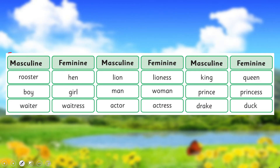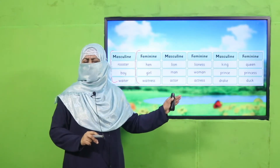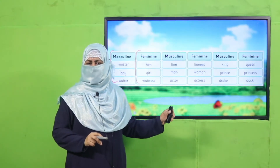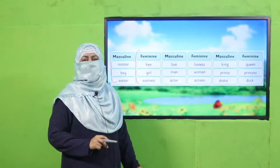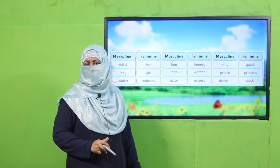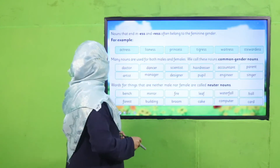Here are the masculines and here are their feminines. I suggest you pause the video and read all these masculine and feminine pairs, then come back. Yes, my dear children, are you done with it? Good job!